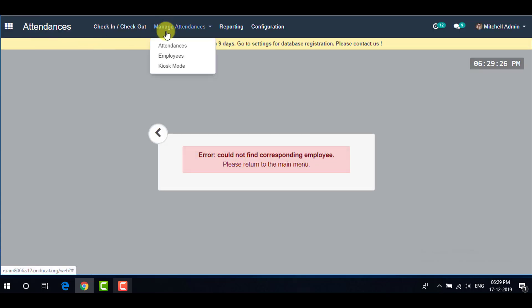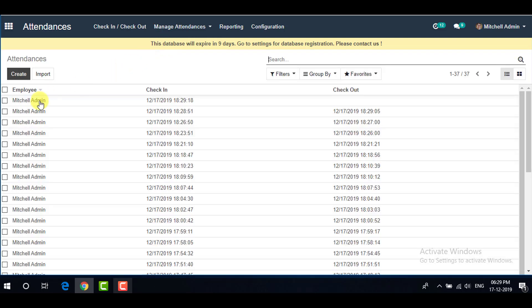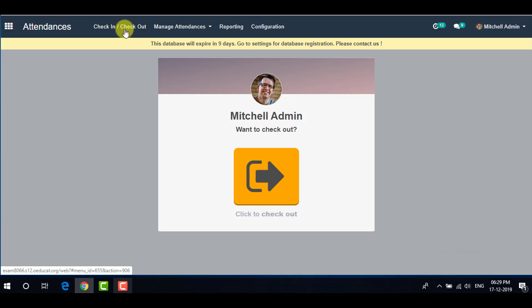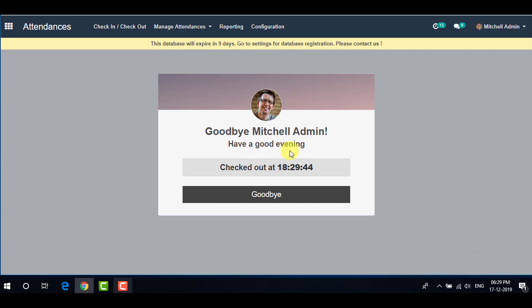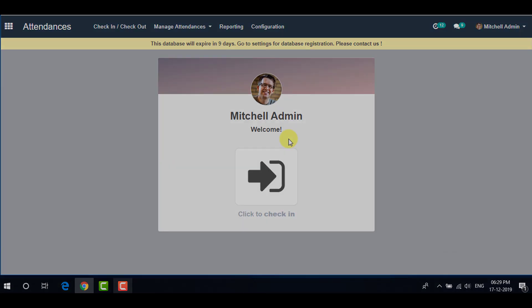If you go to Manage Attendances from the menu and select Attendances, you can see your check-in time. If an employee has not yet checked out, that will also be visible. For manual check-in and check-out, go to the menu, click the Check Out tab, and it will show a good evening message with your check-out time and goodbye. This is how you can configure attendances in OpenEducate using different methods. Thank you for your time.